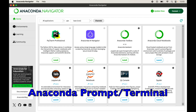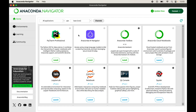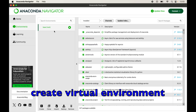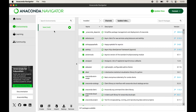This is my Anaconda Navigator. To install numpy, first we will click on the Environments tab. Here we will see all the environments which we have created through Anaconda. First we will create a virtual environment for our project, because it is recommended to have a separate virtual environment for each project.